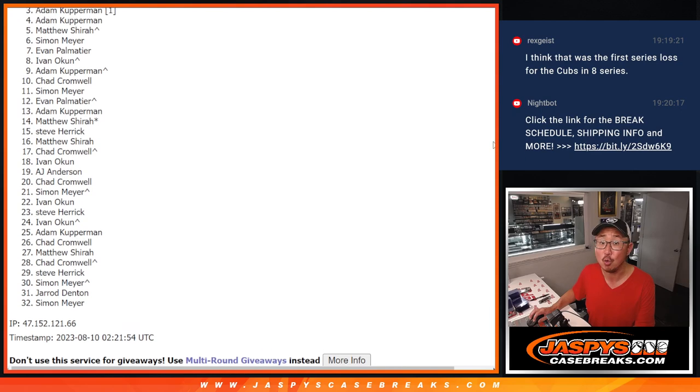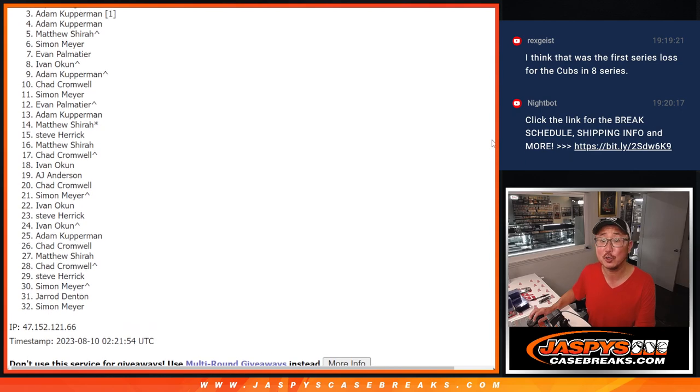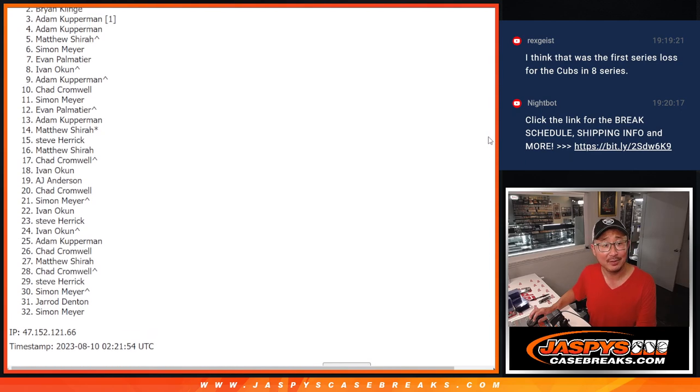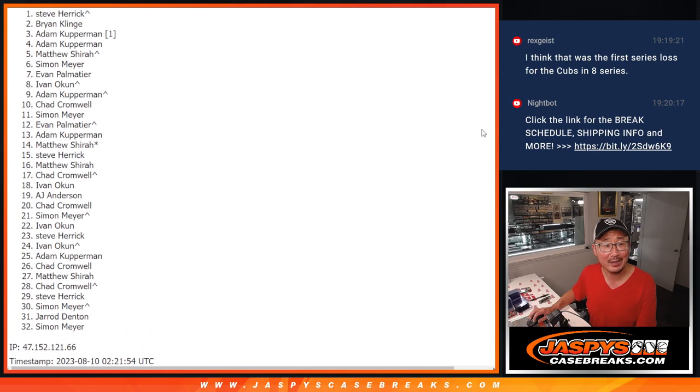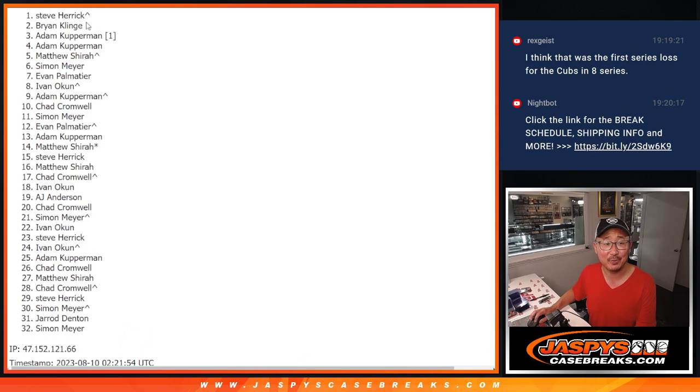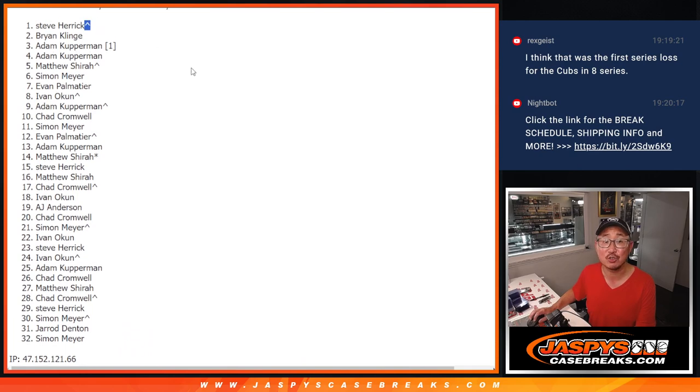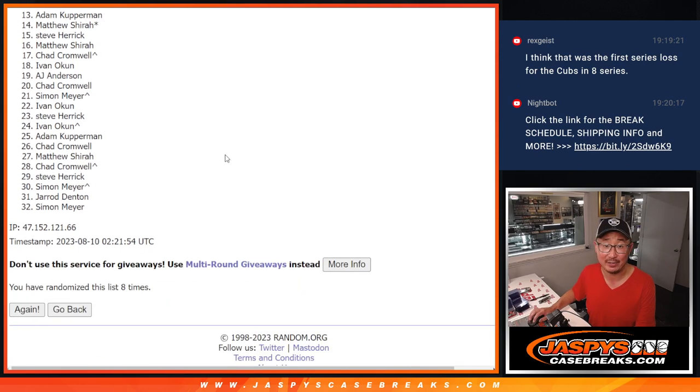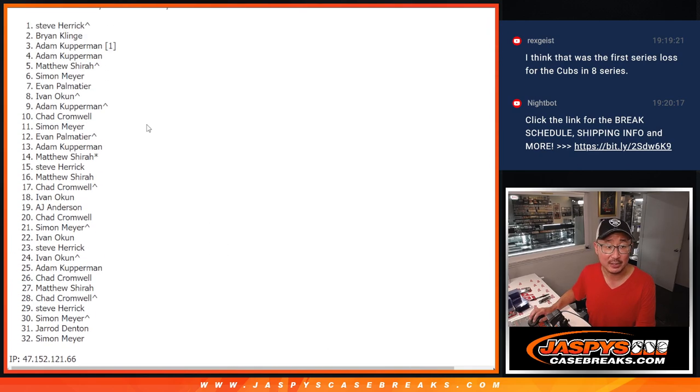And that's going to be, ooh, Adam. First spot mojo. Look at that. Brian and Steve with that extra spot coming in handy for you, Steve. There you go.